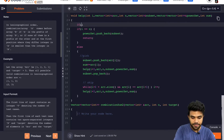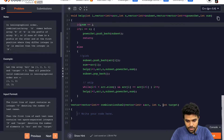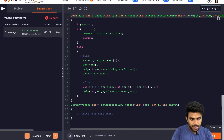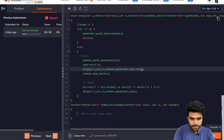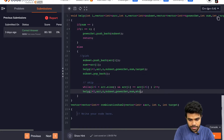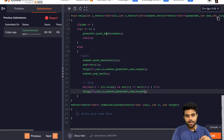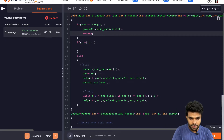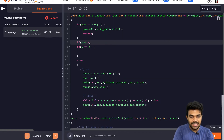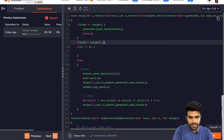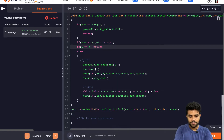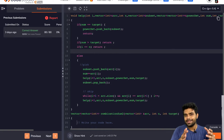Apart from that, we need to change the base conditions. First, if the sum reaches the target — when sum equals target, we save this answer and return. Second, if sum is greater than the target, we return — don't do anything. Third, if i equals n, we've already reached the end and can't do anything — simply return. These are the three base conditions, the same three base conditions we kept in the last lecture as well.